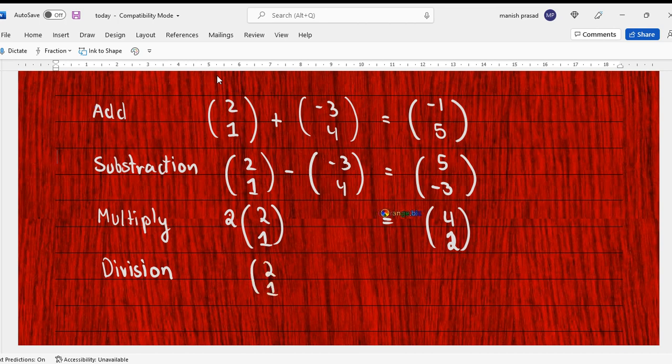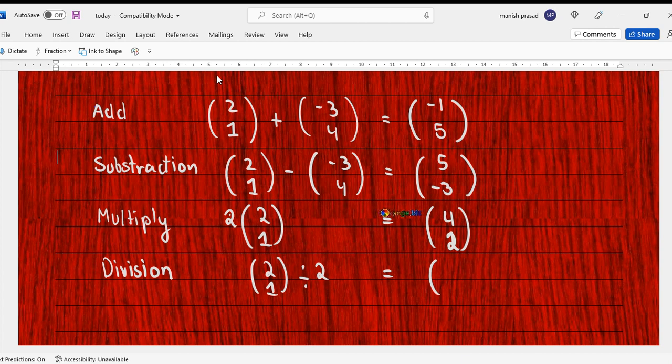So if we divide this vector by a constant, again the same thing: (2/1) divided by 2 is (1, 1/2), meaning it goes one step right, half step up.